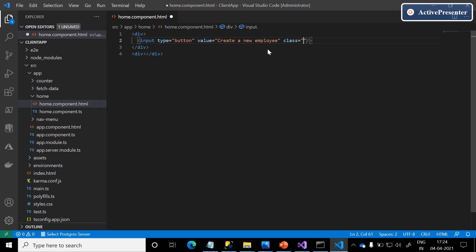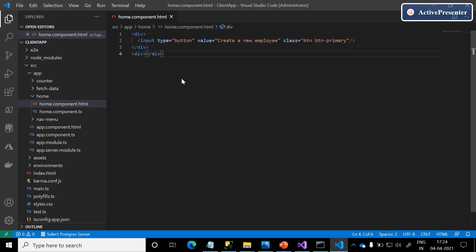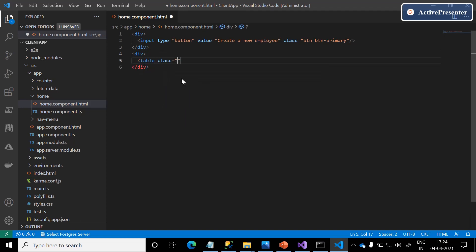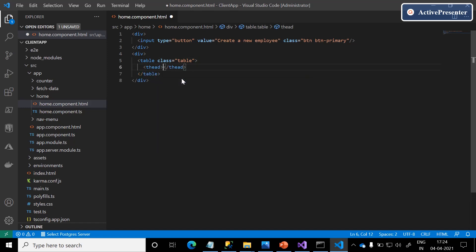I am adding a class to this input button: 'btn btn-primary.' Below that, there is one more div. In this div, we are going to design the table. The class by default is 'table,' which is a Bootstrap class, and then a thead and tbody.